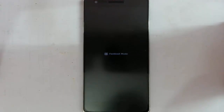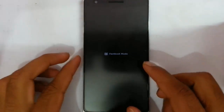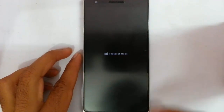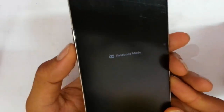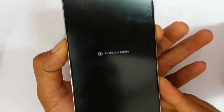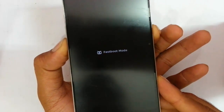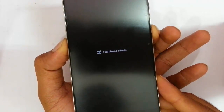I already made a video on how to flash TWRP recovery on your OnePlus One. You can use that same method, but exactly after flashing the TWRP, while you are in the fastboot mode, you need to plug out the USB cable and then press volume down and power button at the same time. This will force the OnePlus One to load into the TWRP.